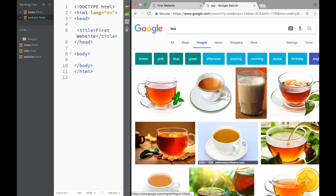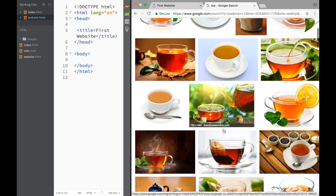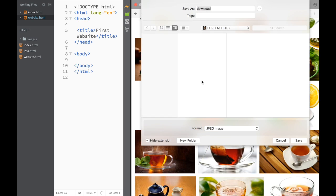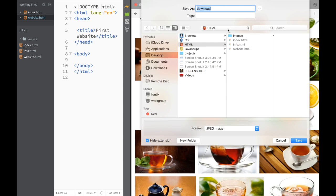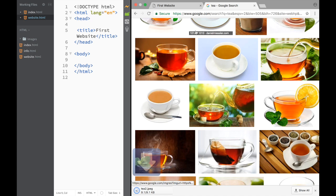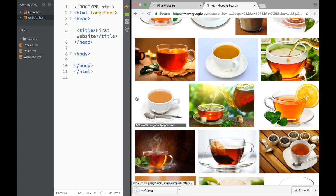I'm going to get some generic images. I'll right-click and say 'Save image as', saving it into the images folder. I already downloaded a couple, so I'll call this one 'tea2' since I already have 'tea' and 'tea1'. So now I have three tea images total.